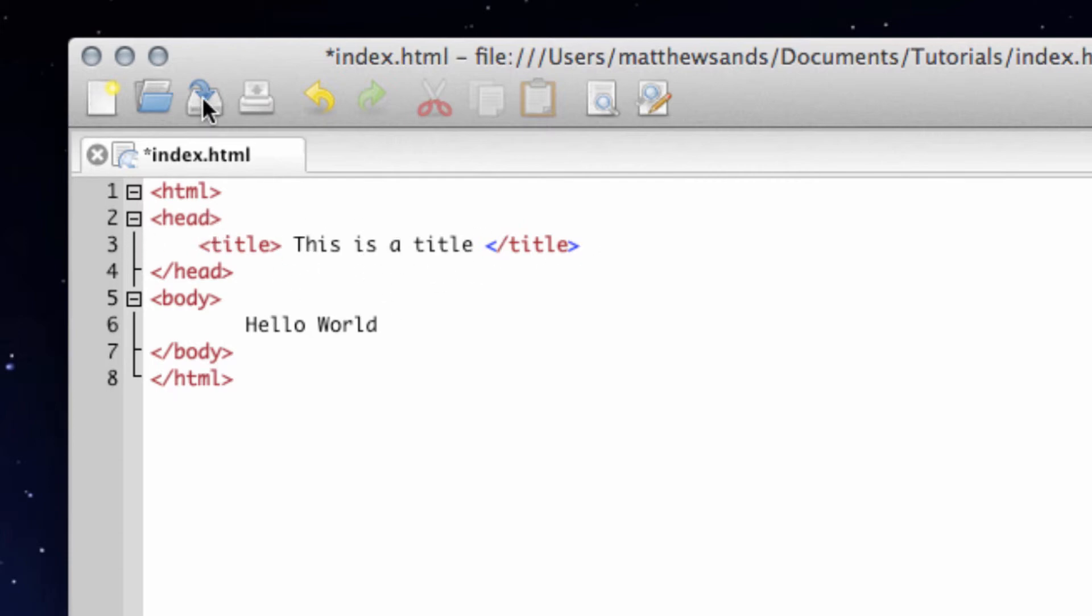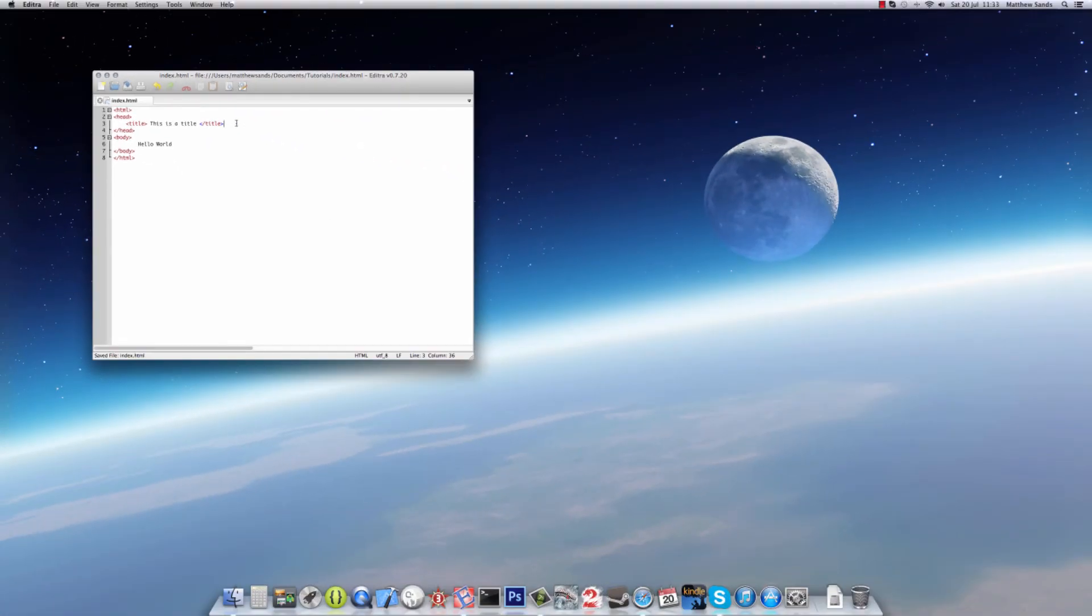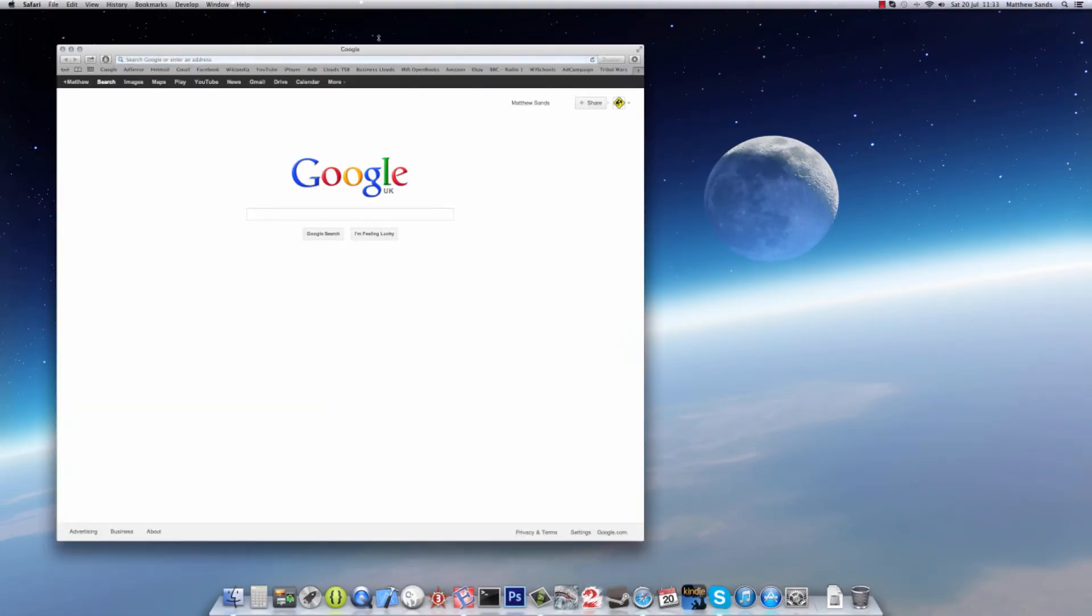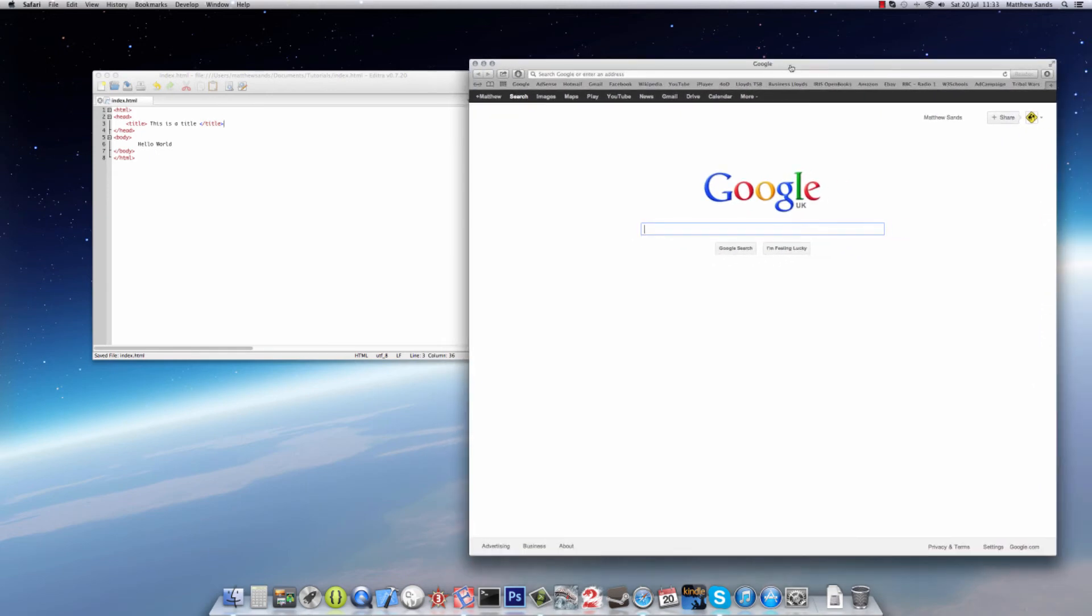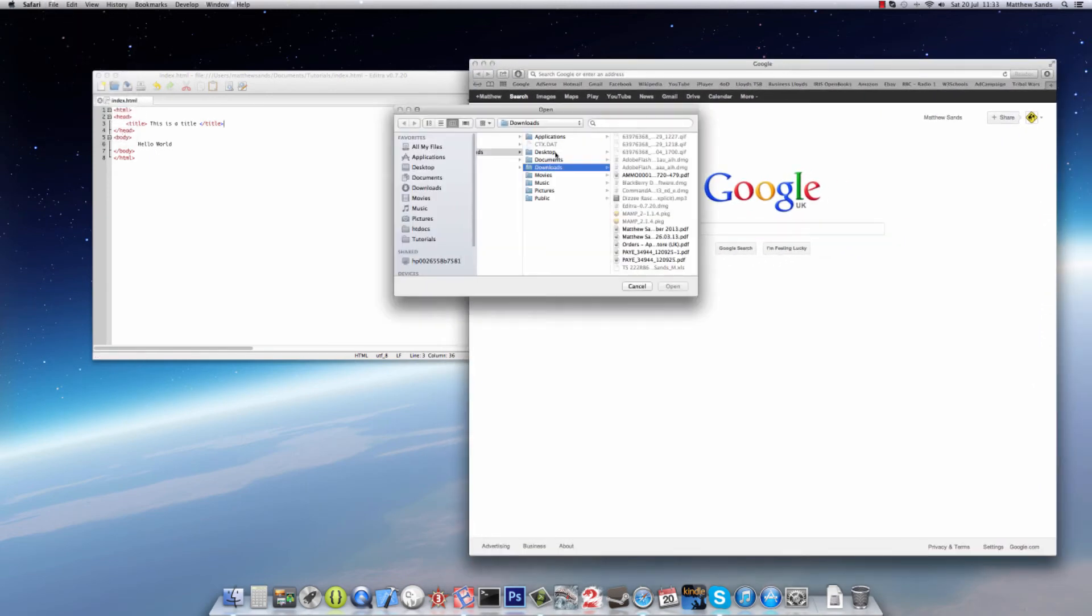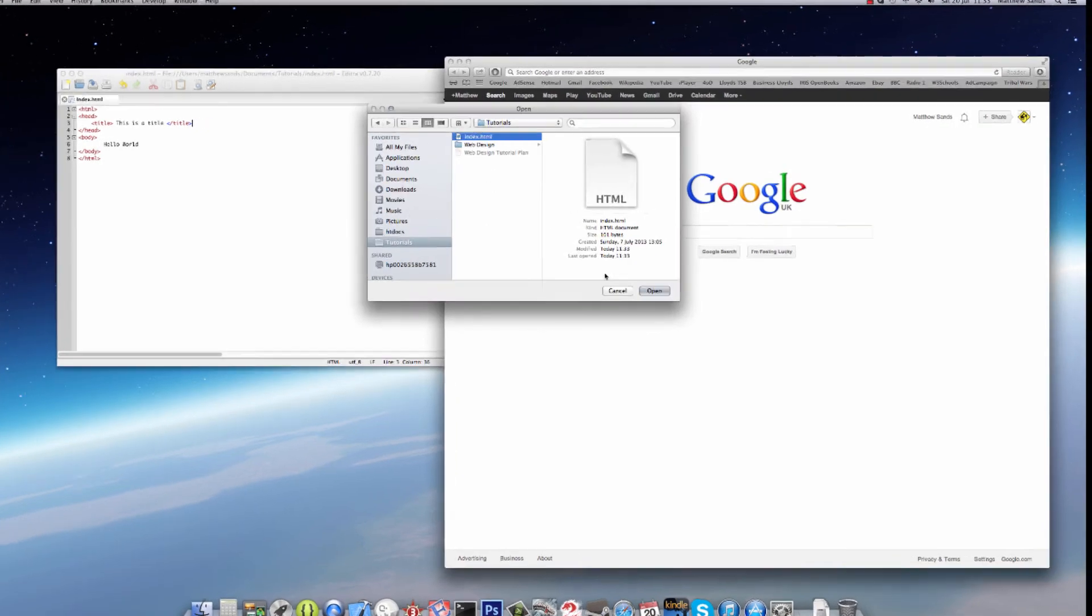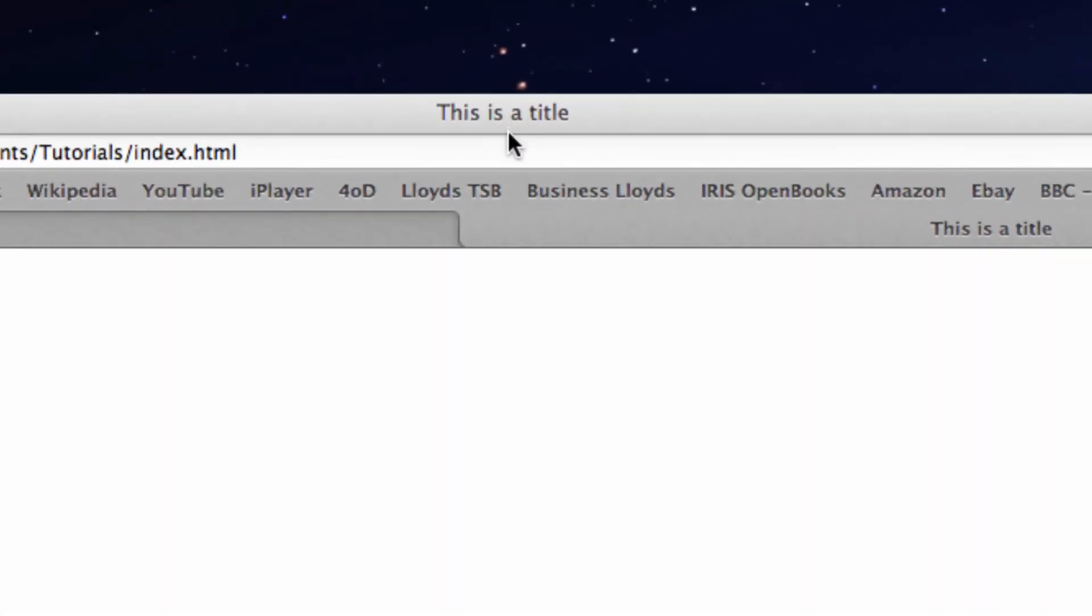So if we save this and then open up Safari and open up our index.html, you'll notice that at the top of my Safari window I've got 'this is a title'.